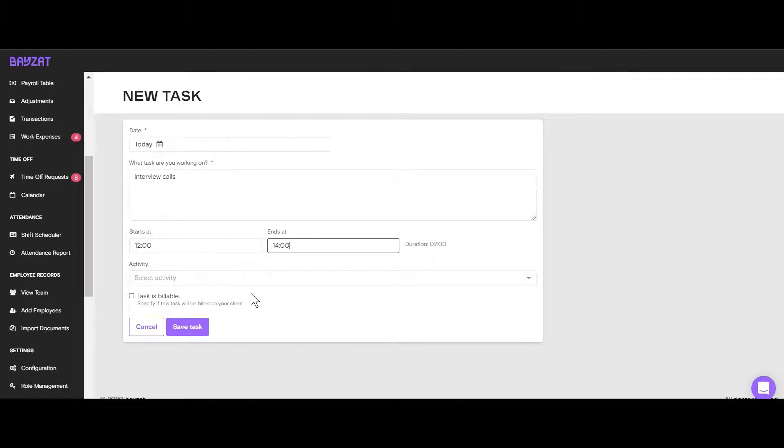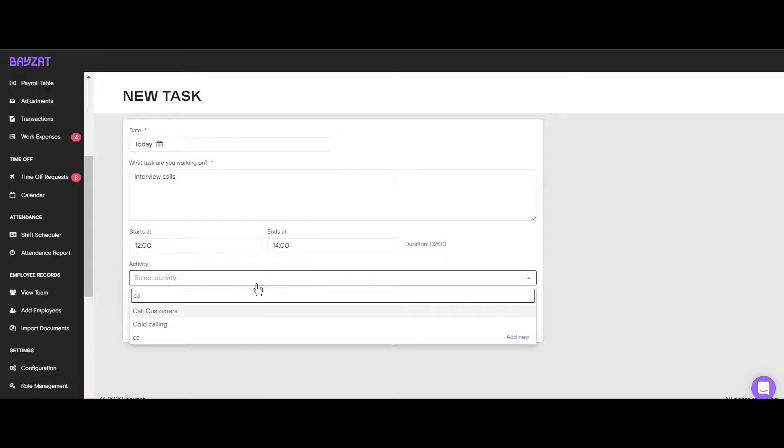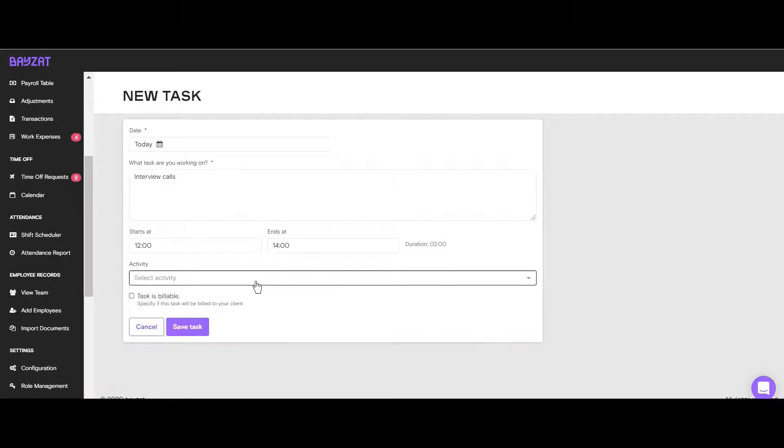Next, fill in the type of the activity by selecting one that is previously saved for recurring tasks or create a new activity type.